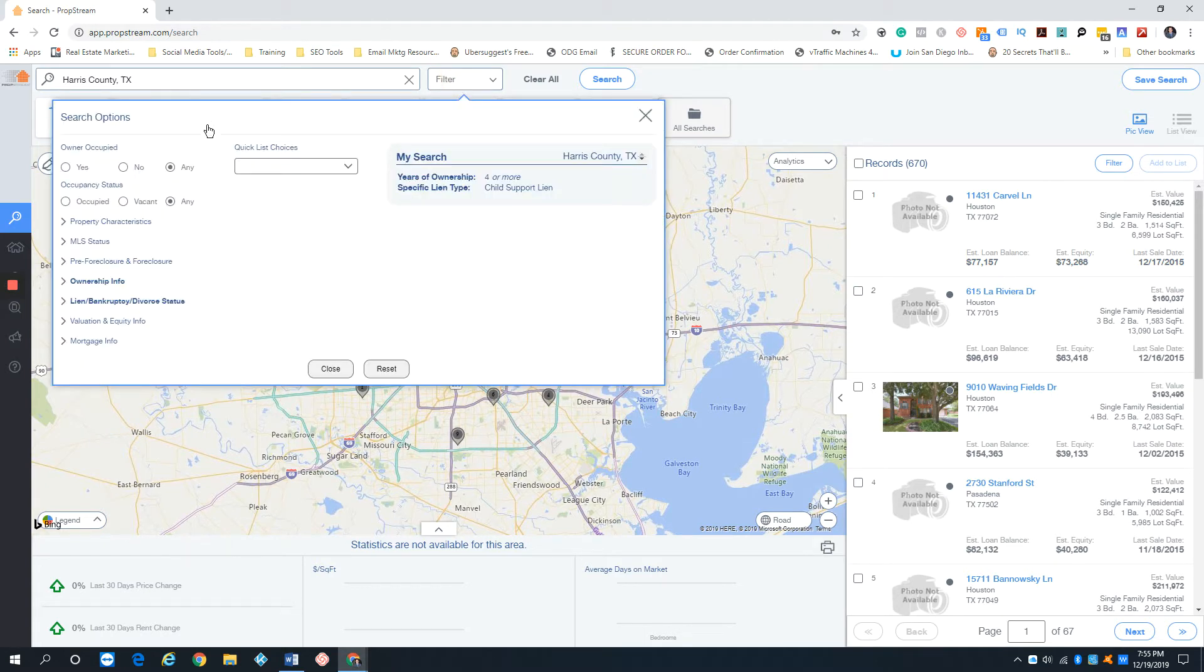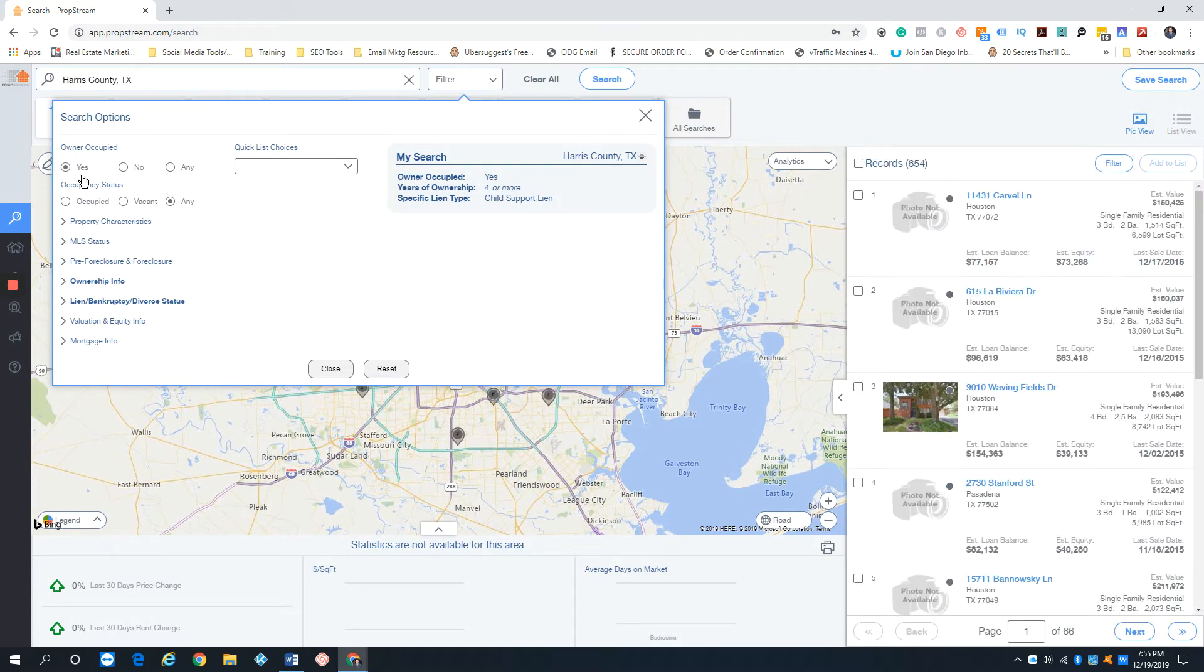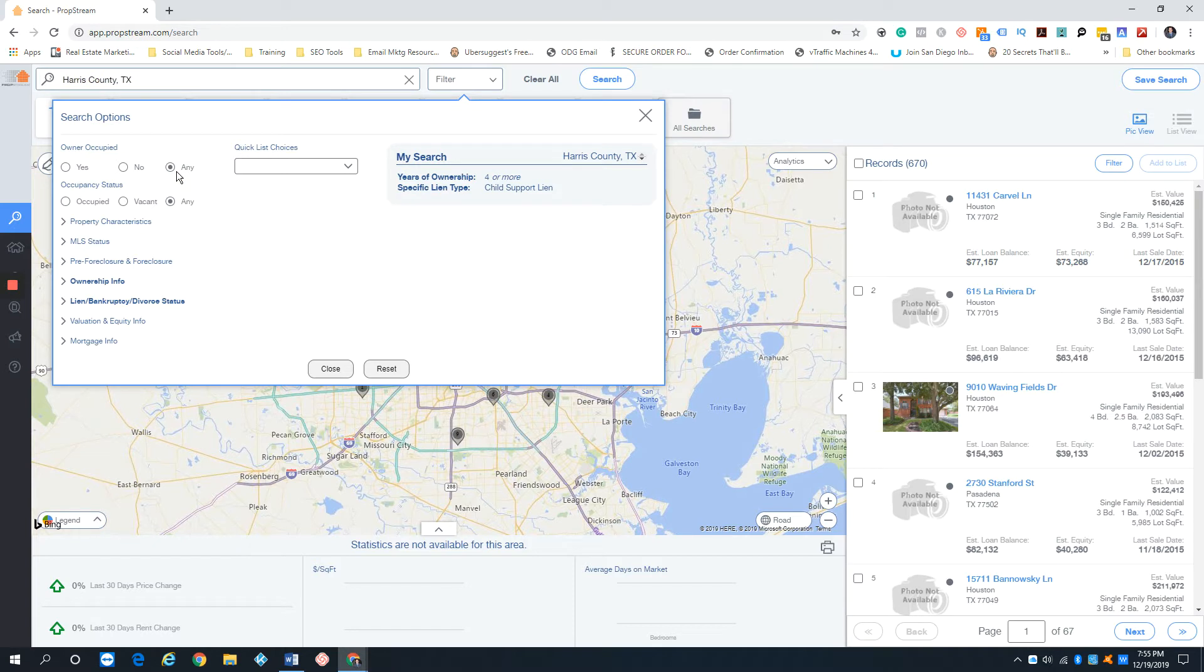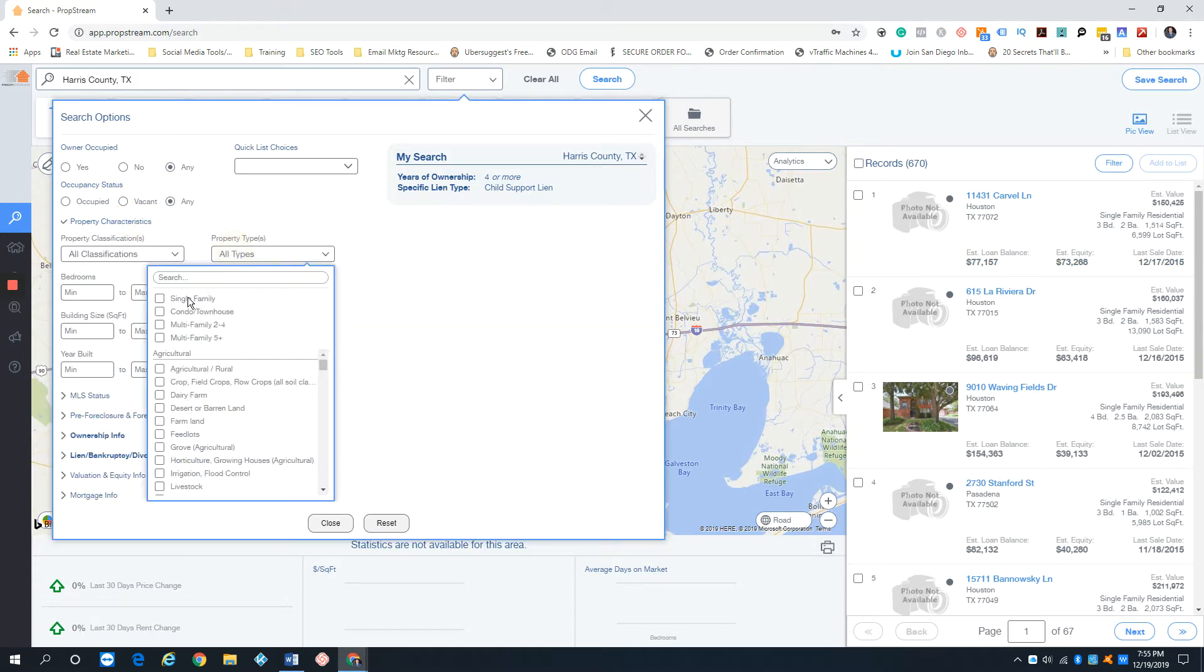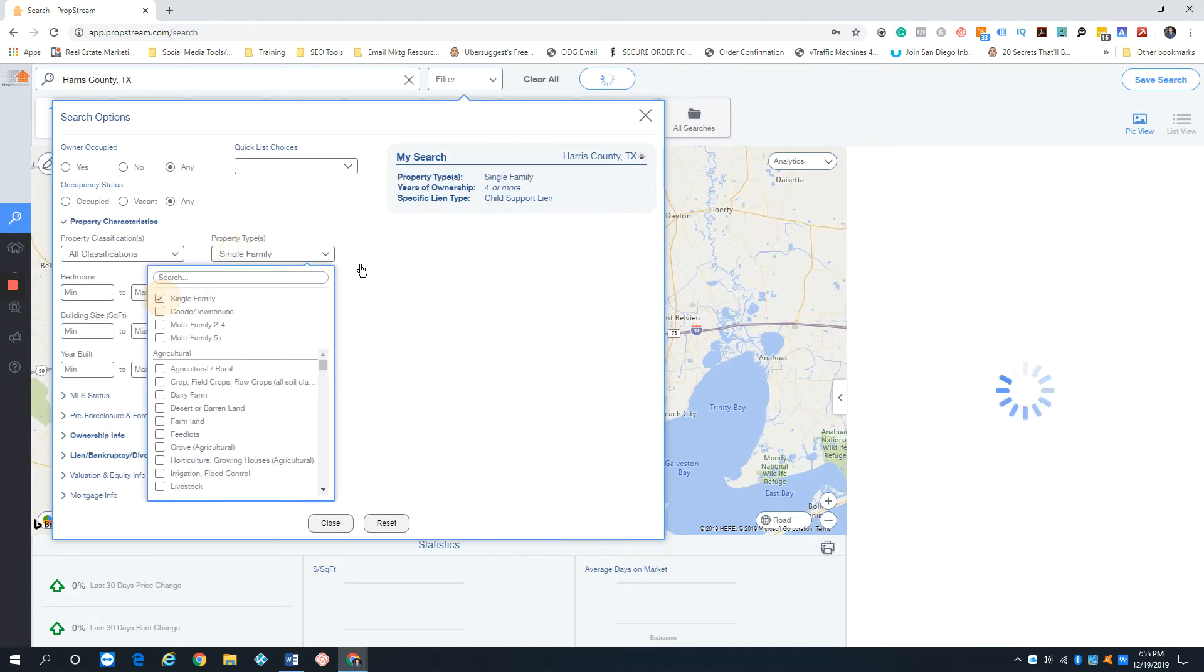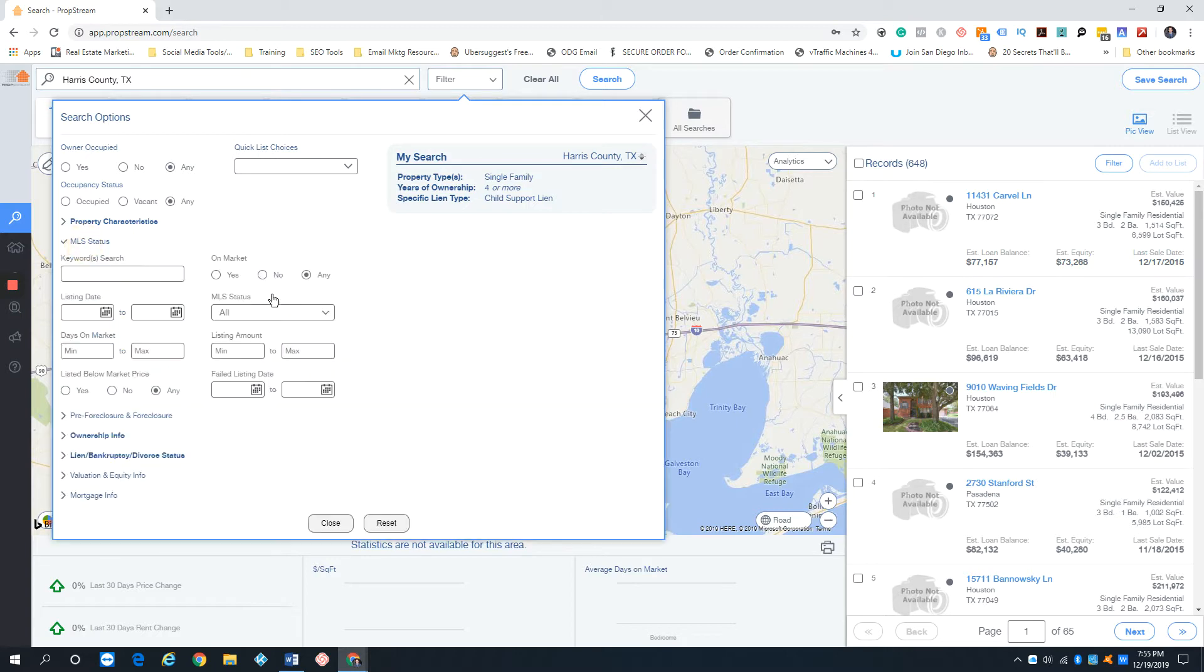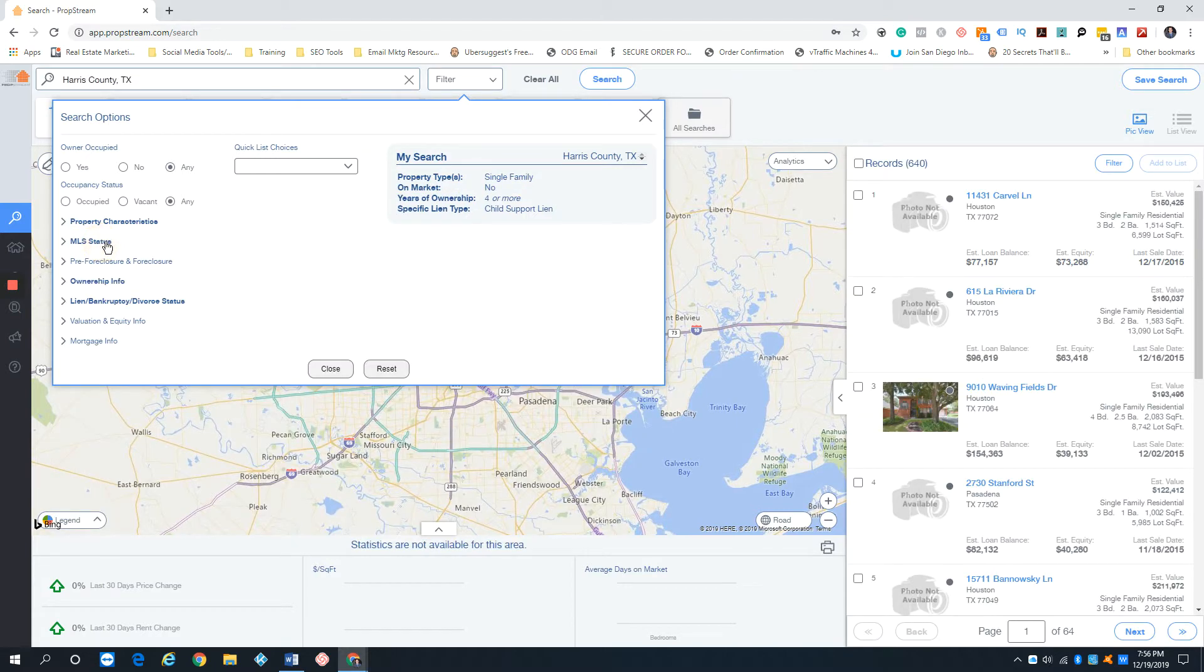I got back to Harris County. Again, I'm going to go back to owner-occupied. Actually, we're going to do a little bit different. I'm going to go ahead and put any, whether it's owner-occupied or not, whether it's vacant or occupied. We're going to go single-family. I want to go after only single-family homes. MLS status, off-market.